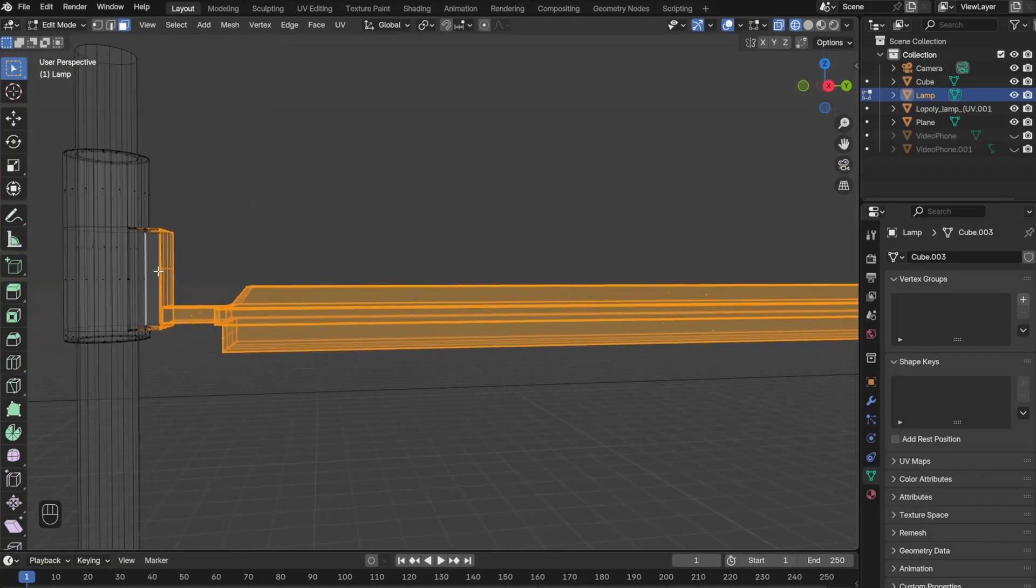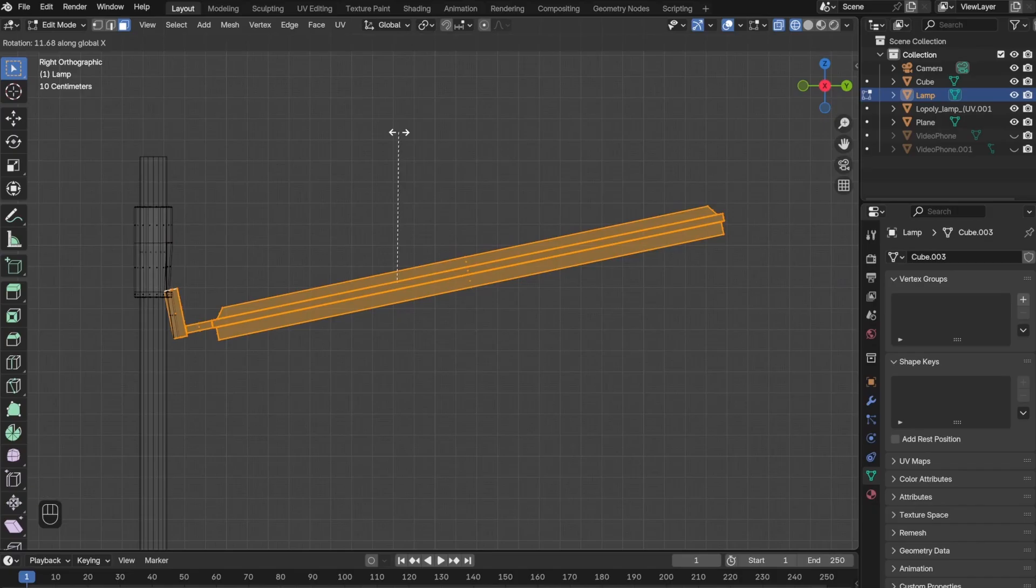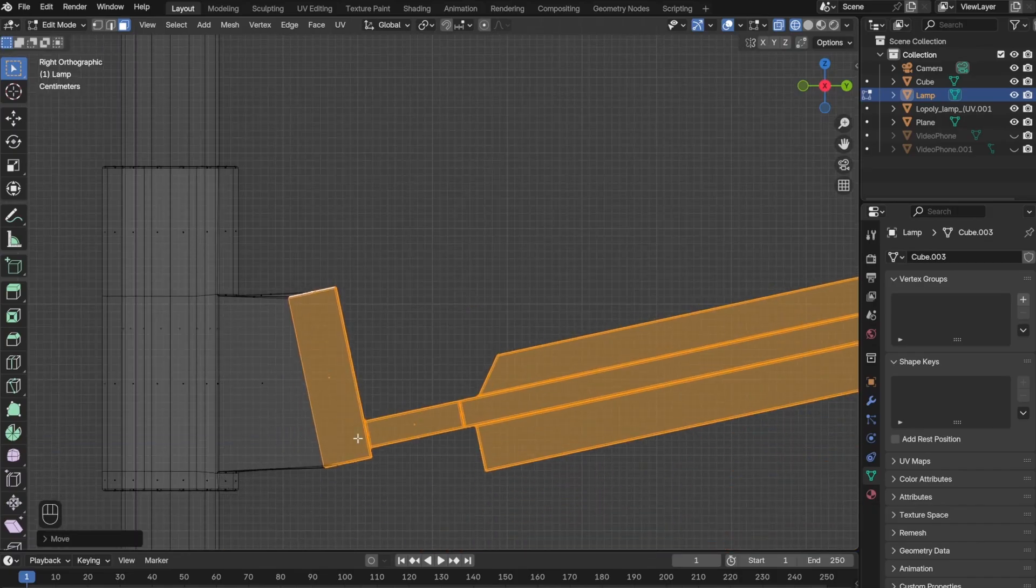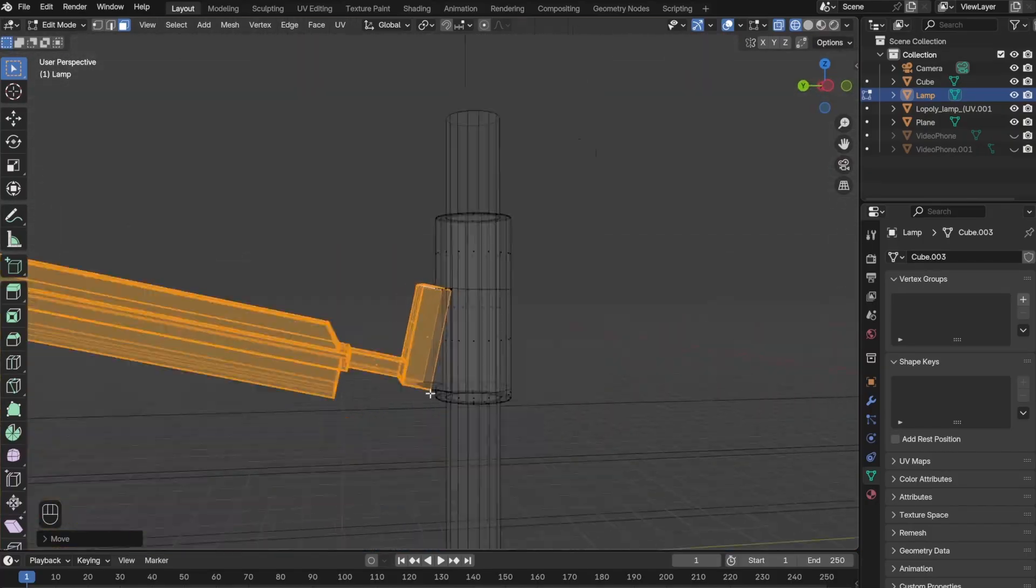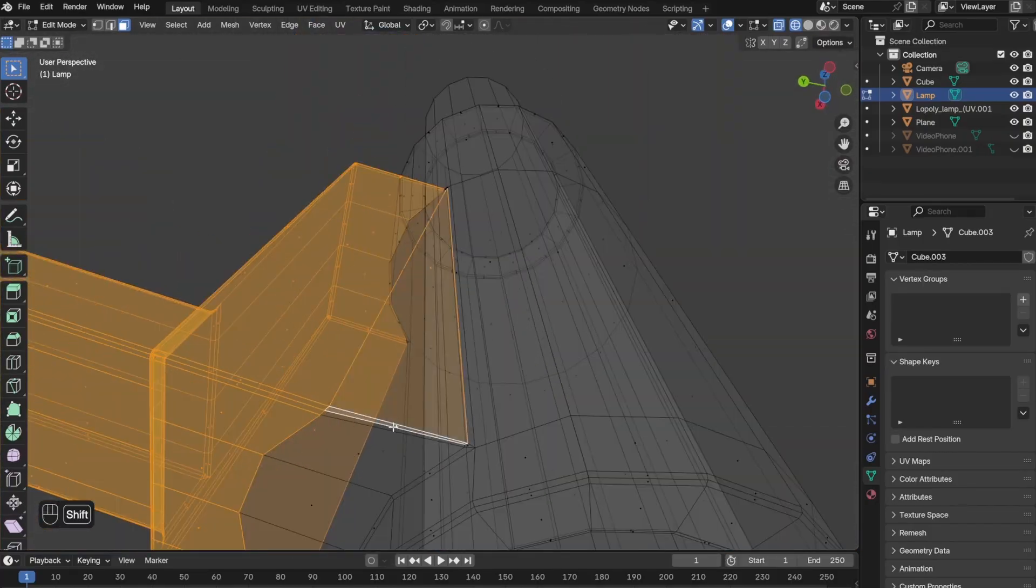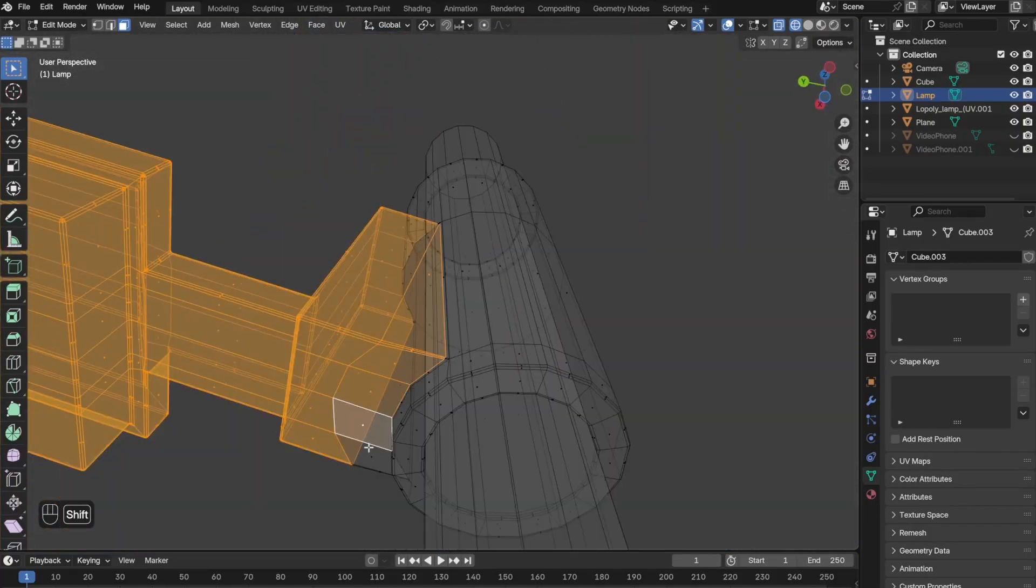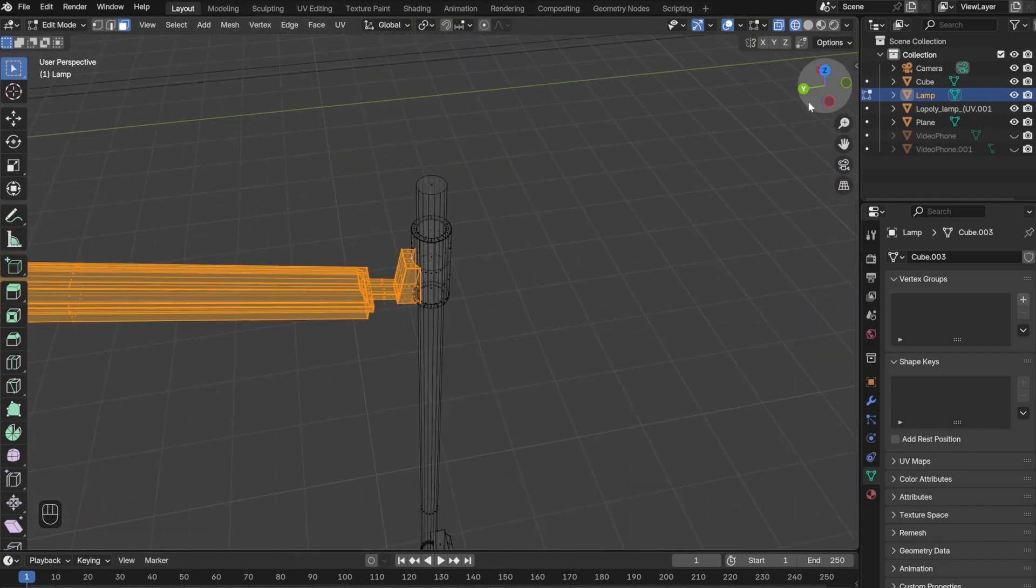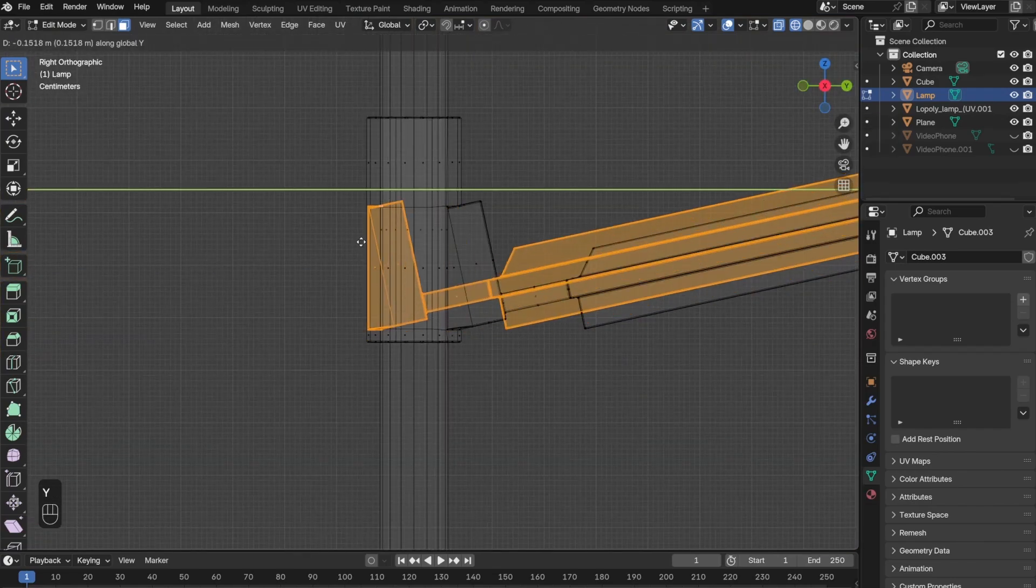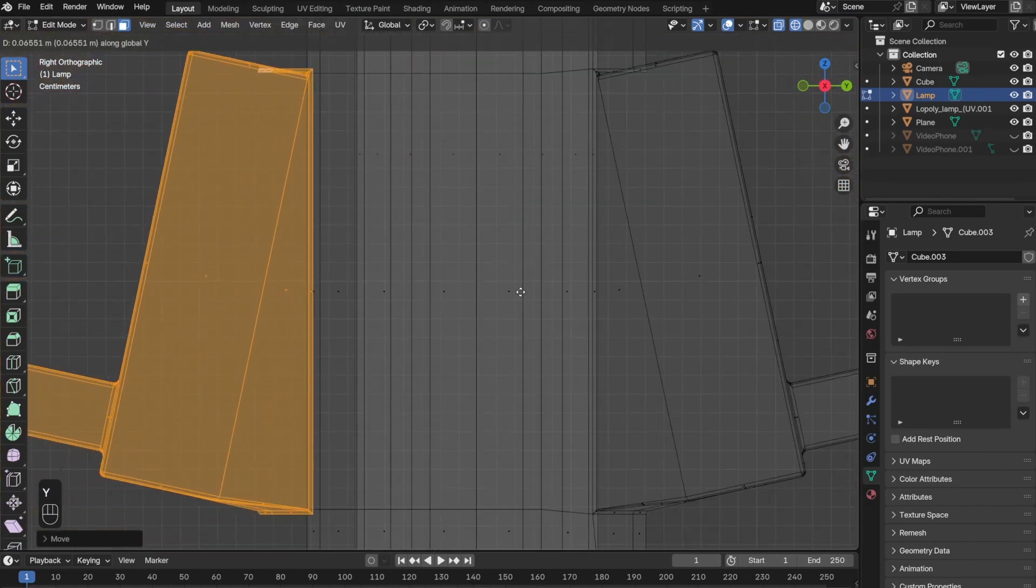Once I was happy with the angle, I went back and selected all the new parts that were created, duplicated it, and put it on the opposite side.